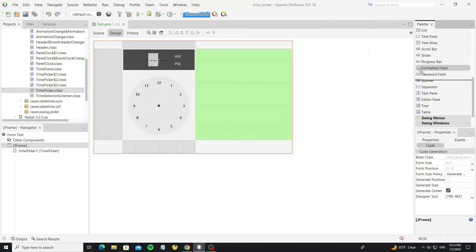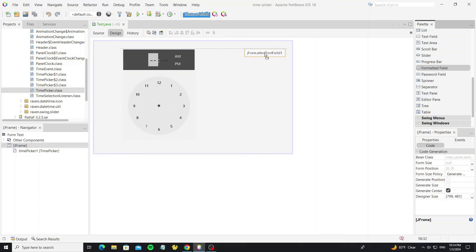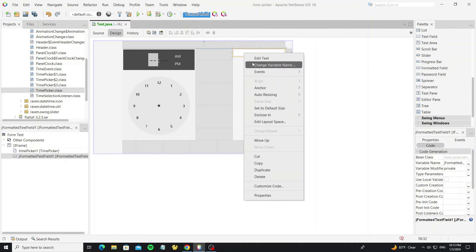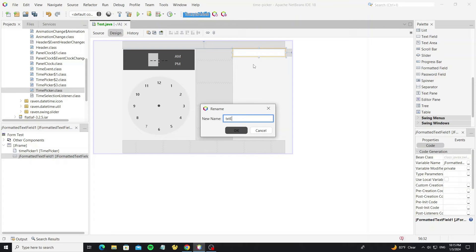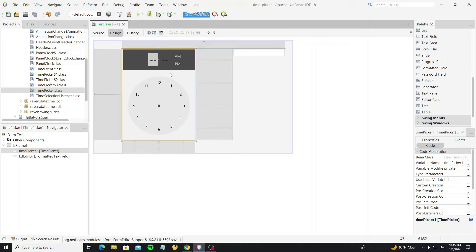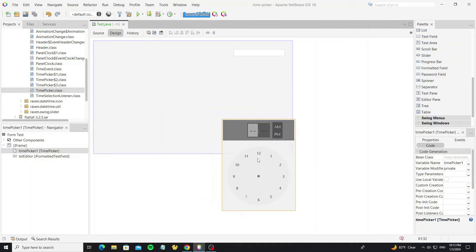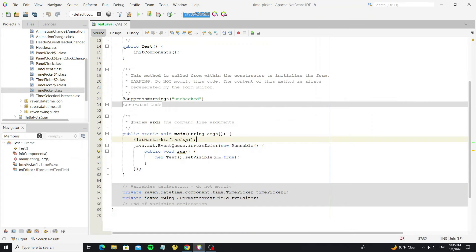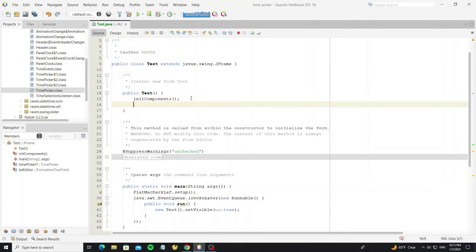So next we are going to create the text editor for this time picker. We use the formatted text field for the editor. When the user clicks on the editor, we will show the time picker popup. For this time panel, we need to move it to the outside of the JFrame. When we drop the component outside the frame, we can see it in the other components tab in the navigator. So next go to the source code — we can write here and just call timePicker.setEditor.